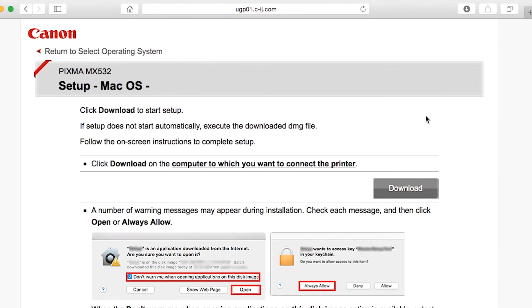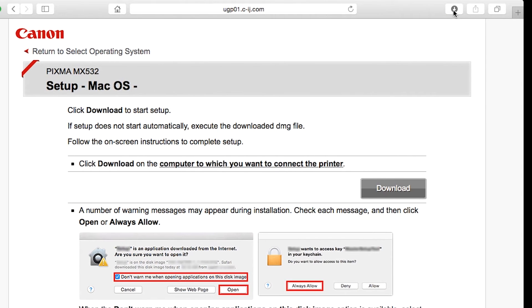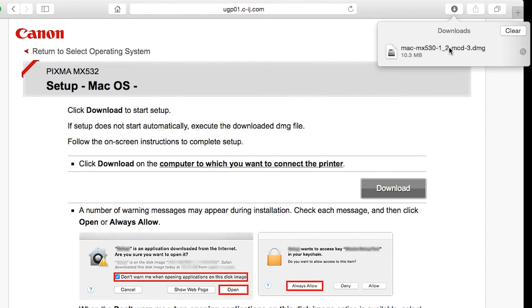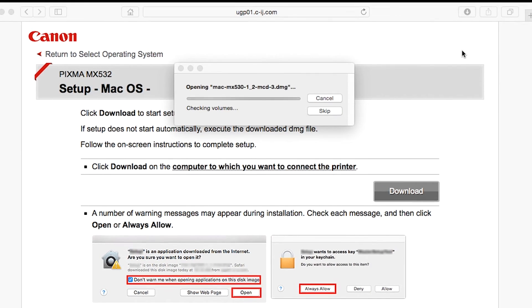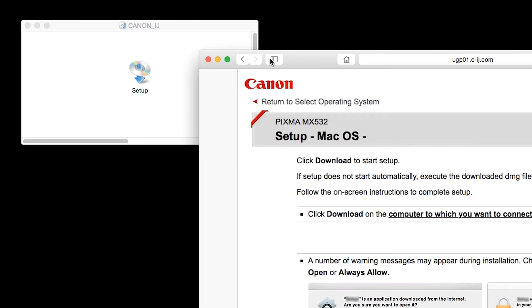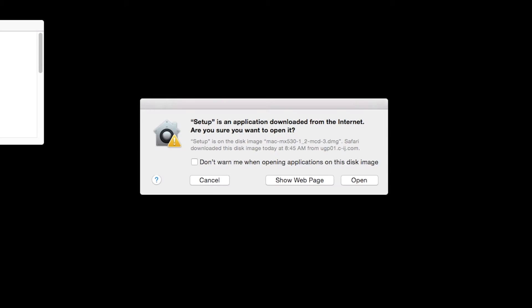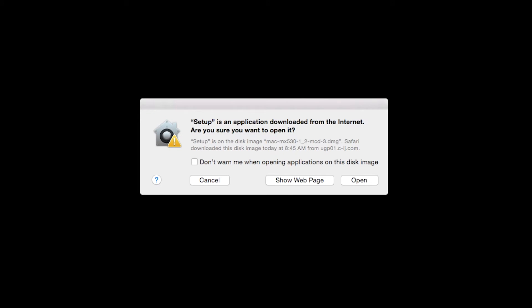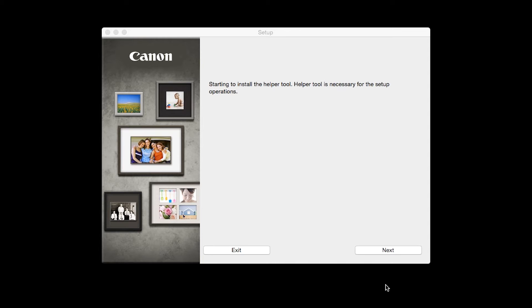Open the downloaded file on your Mac to get started. Click Open to start the installation process. Click Next.